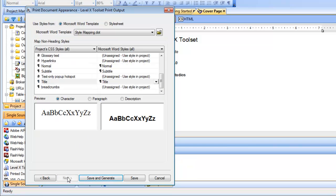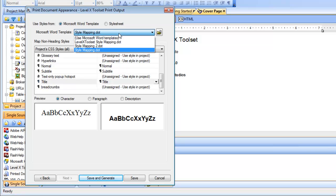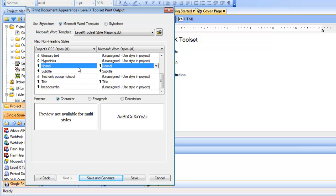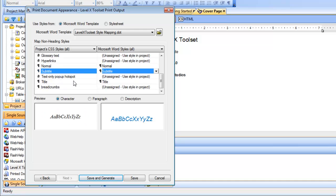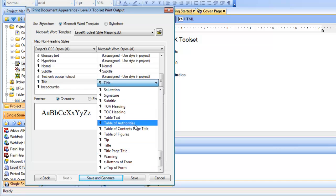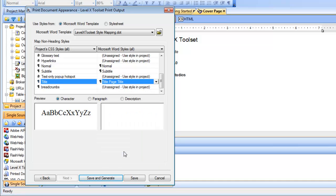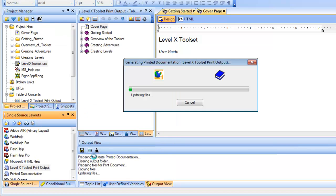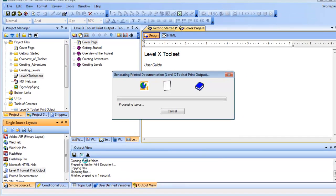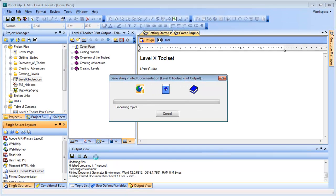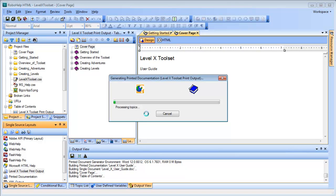Just a few final steps here. First, instead of the default word template, I want to select the level X toolset mapping template that I created. And also, down in this pane, I want to make sure that all of my styles are mapping correctly. Looks like normal is mapped to normal, subtitle is mapped to subtitle, title is mapped to title. Now, in this case, I do know it should be mapped to title page title, and everything looks good. And now we're ready for the very last step in our solution, which is to click Save and Generate. And RoboHelp will map all the styles in our project to the styles in the new template that we created.